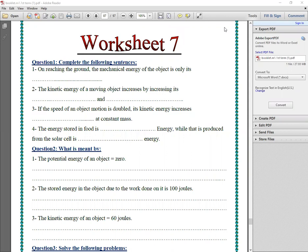Good morning, Middle One students! How are you today? Let's start to solve worksheet number seven. Question number one: complete the following statements on reaching the ground.